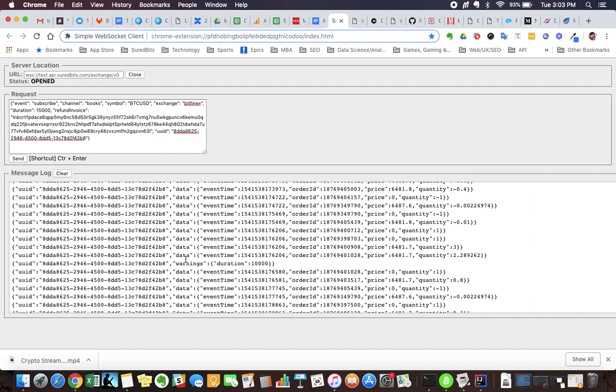I'll draw attention real quick here to this message on warnings. That's something we've built in just to let our users and customers know that the subscription is about to end, so it'll be 10 seconds before the subscription ends. We send a message saying it's almost closing.